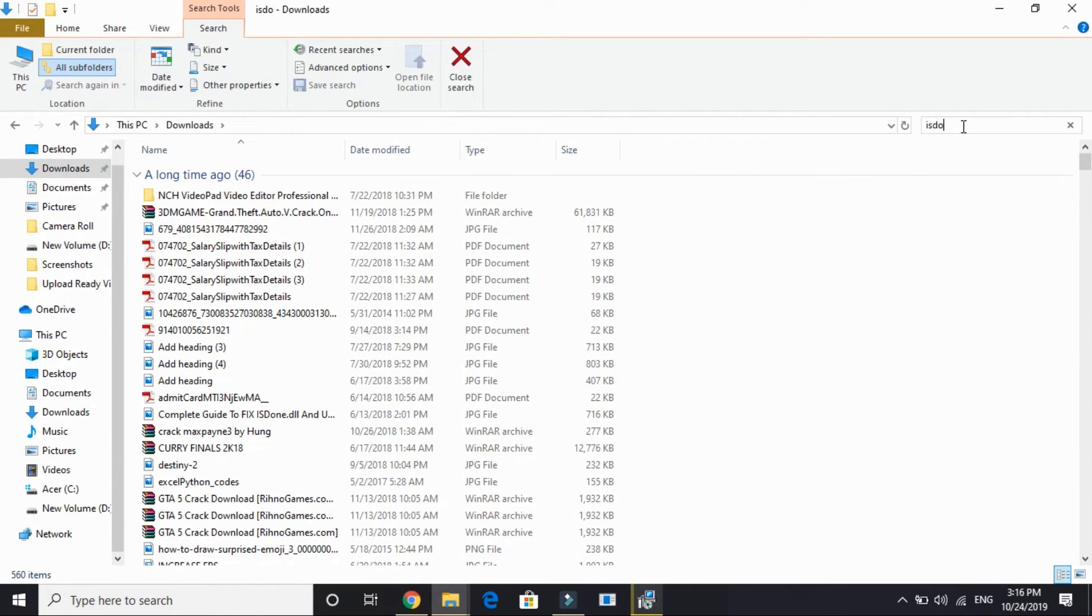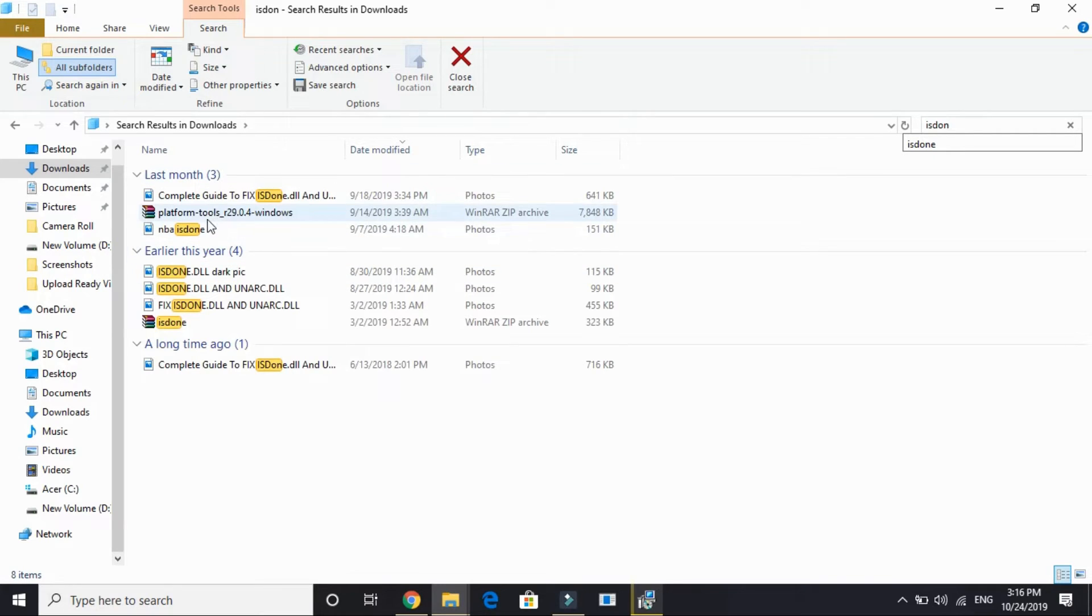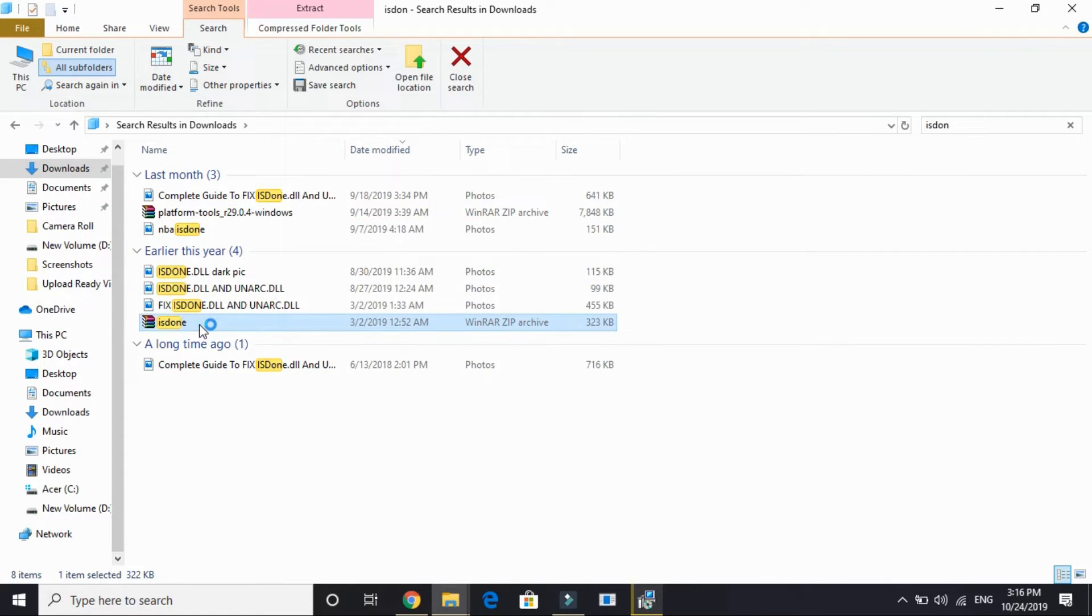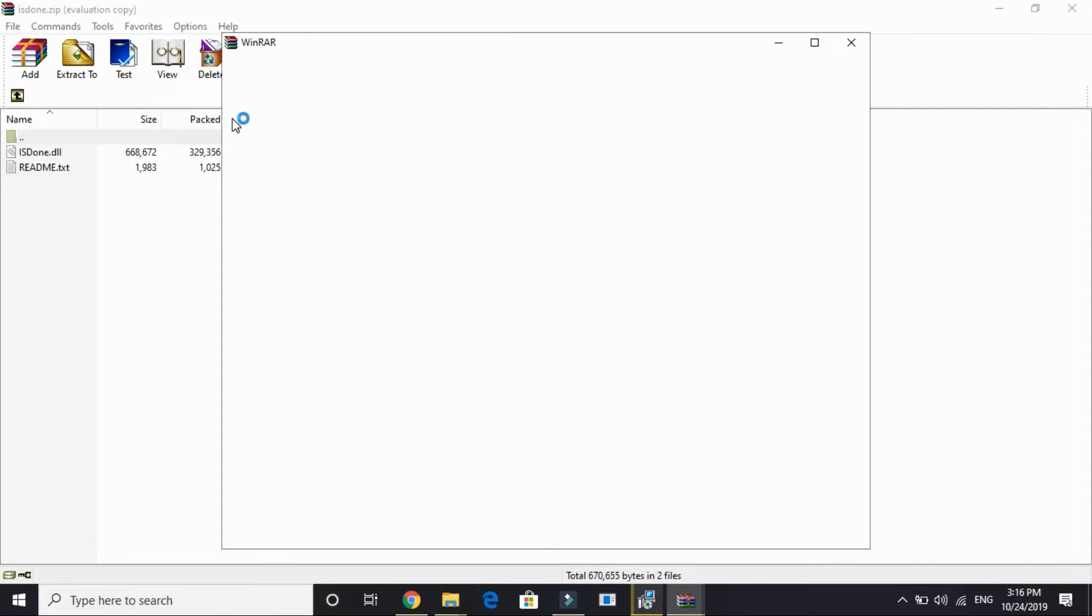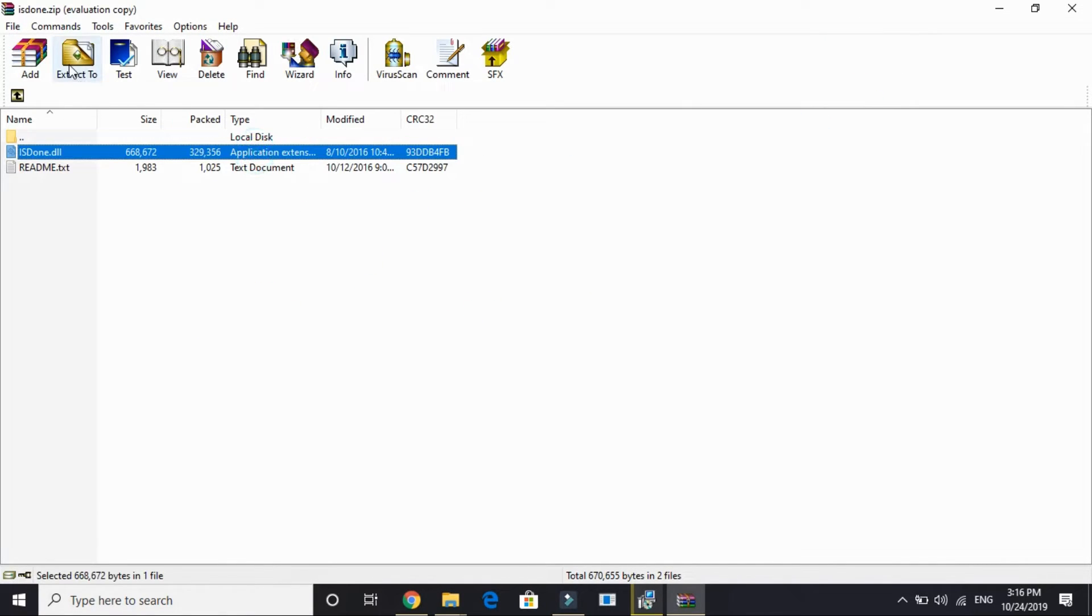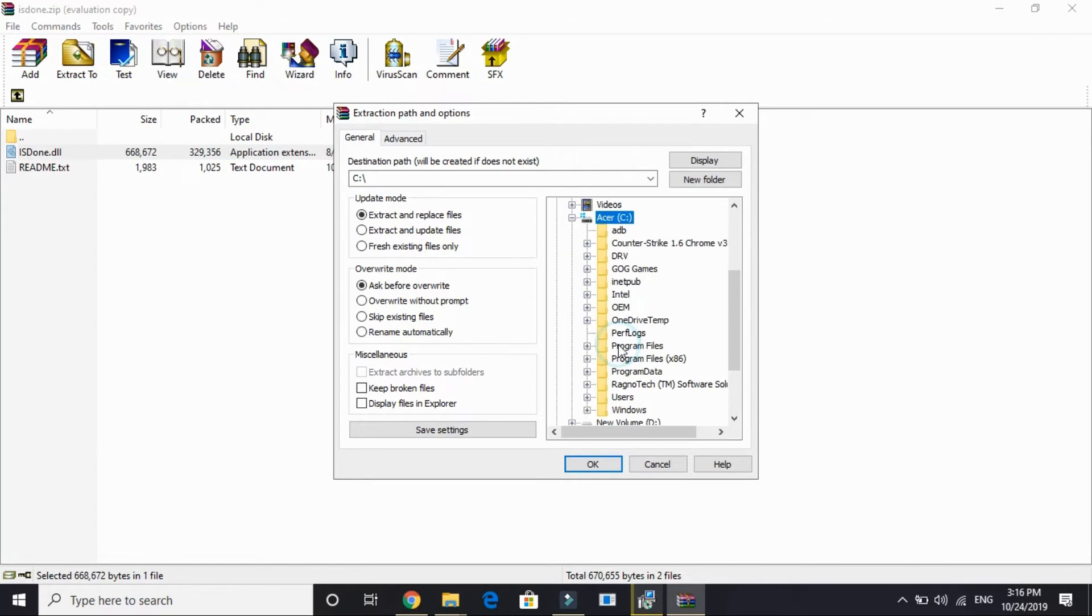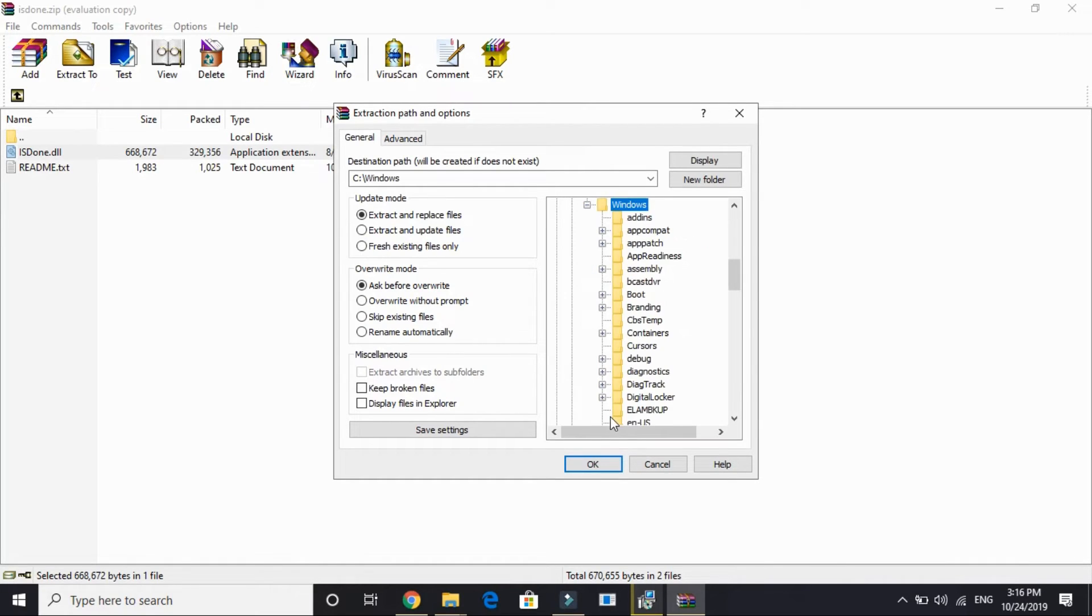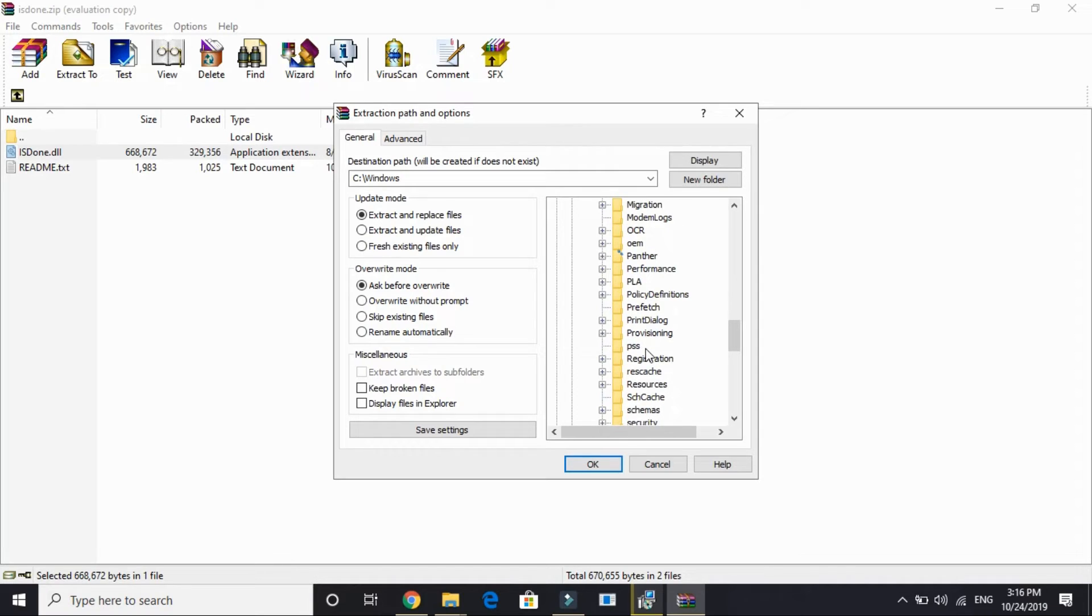And once it's downloaded, just go to your downloads folder. Here is my download folder. Here, just search for isden.dll first of all. And here it is, isden.dll. Open it and here select this file.